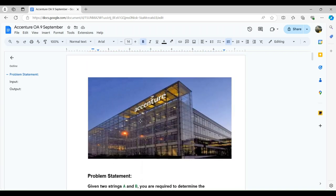Hello everyone, myself Kundrana. I am a full-stack developer with three years of experience in development, and also a top coder on CodeForces and CodeChef. Today we are discussing an OA problem asked on campus in various colleges in India. The company name is Essential, and it was asked on 9th September 2024.